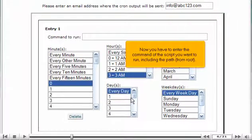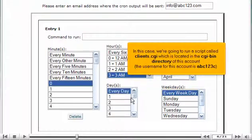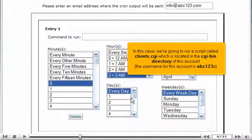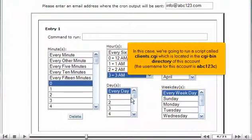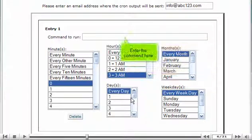Now you have to enter the command of the script you want to run, including the path from root. In this case, we're going to run a script called clients.cgi, which is located in the cgi-bin directory of this account. The username for this account is abc123c. Enter the command here.